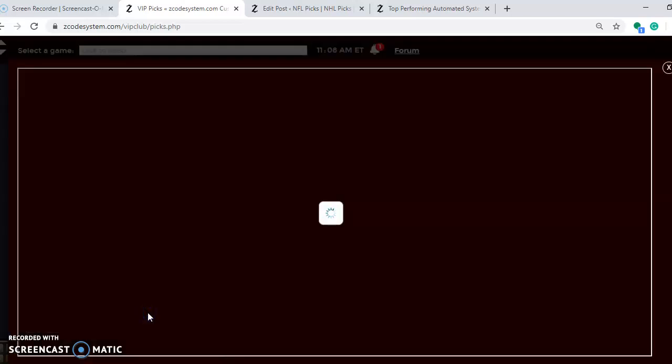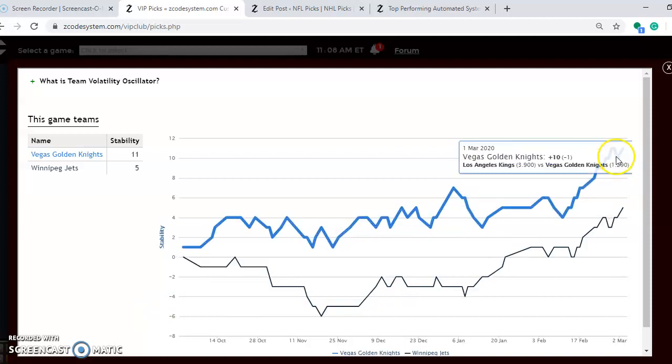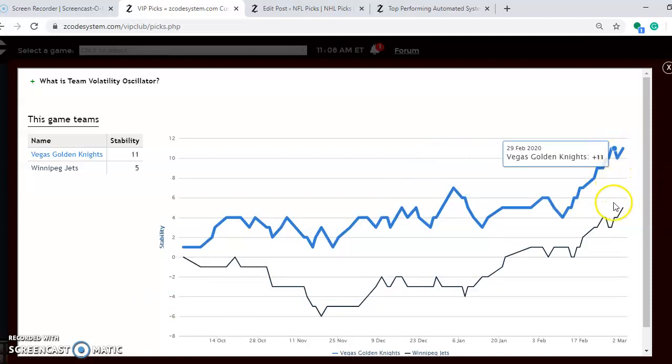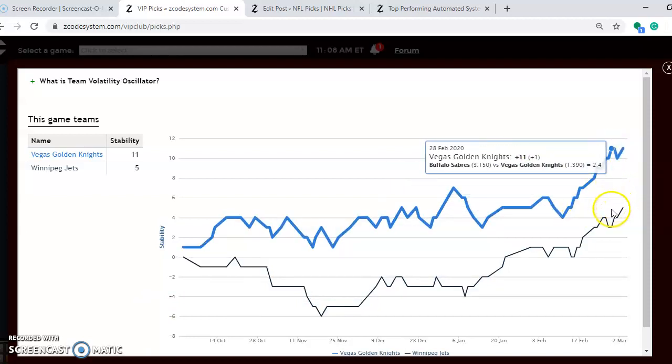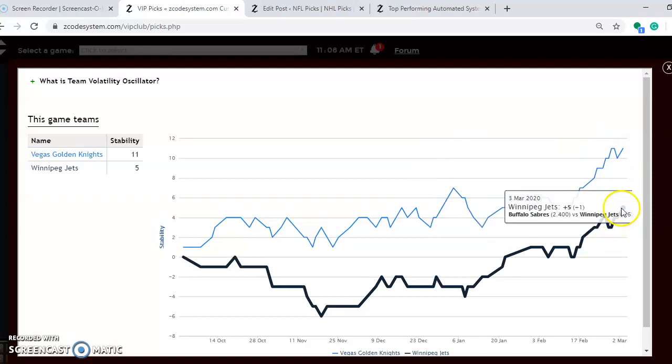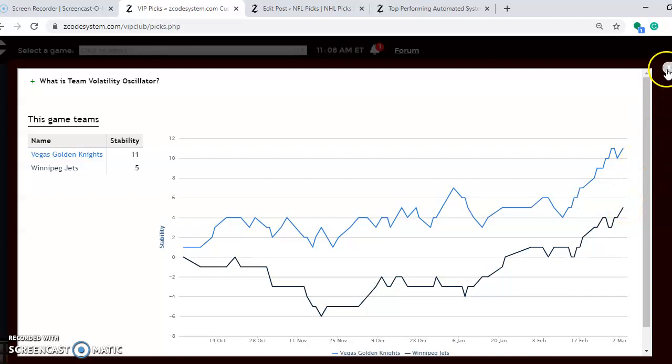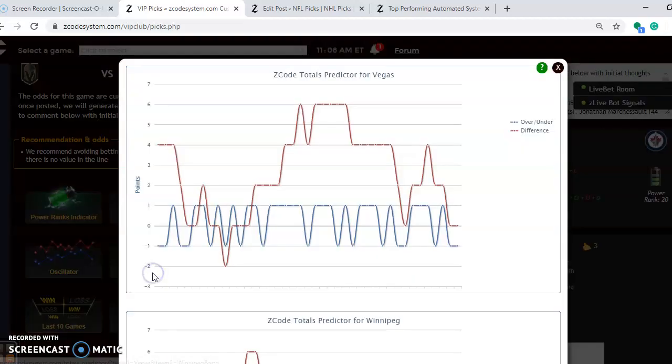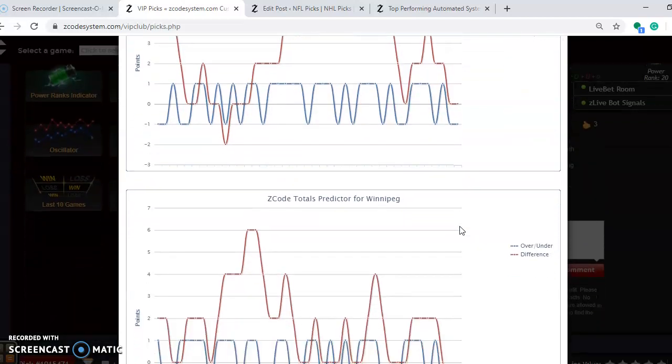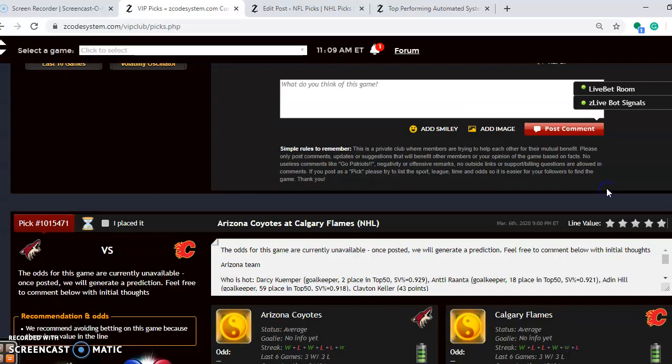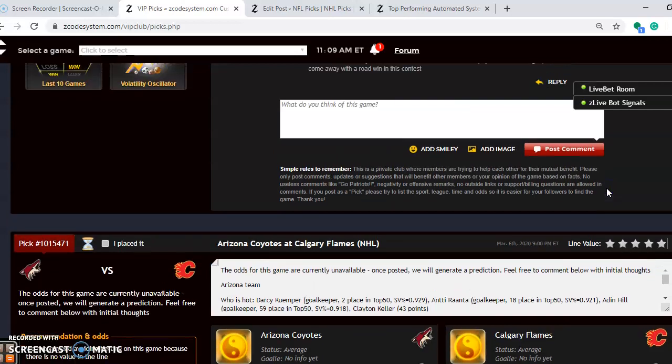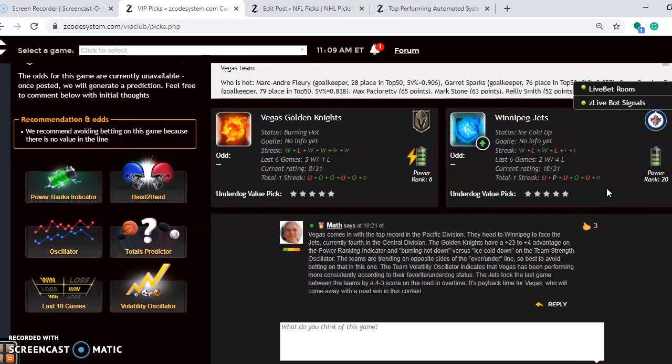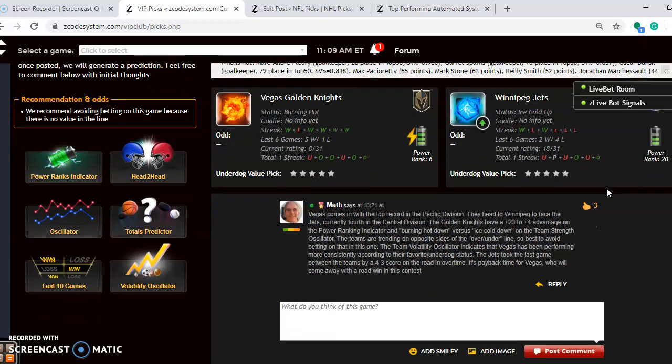How stable are the two teams? Vegas is at plus 11 and have been increasing in their stability, and Winnipeg has been increasing as well. You can see that they have moved up to plus 5. Considering the over and under in this one, Vegas is playing in games trending slightly over the line. As you can see here, the red line compared to the blue line. And you can see Winnipeg is trending in games under the line. So probably best to avoid the over and under in this matchup. But overall, I think it's payback time for Vegas. I don't think there's much of a chance for Winnipeg to win this one. And even at home, Vegas is the much better team and they will win this one.